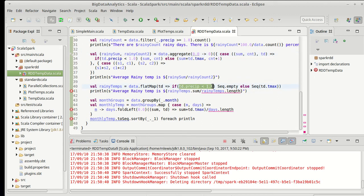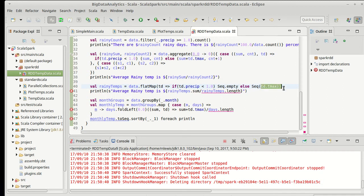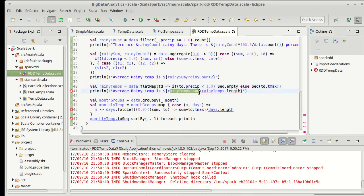So it only keeps things that have a high enough precipitation. If the precipitation is low, it gives back an empty sequence. Otherwise, it gives back a sequence with the maximum temperature. So this is equivalent to doing a filter and a map at the same time. Then we can sum them up.